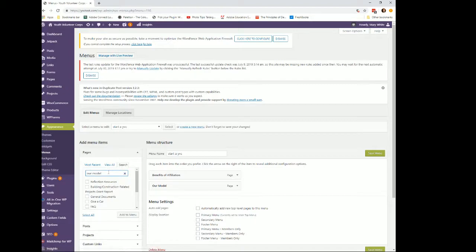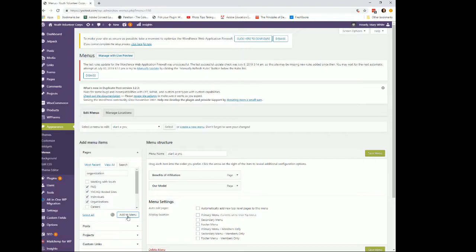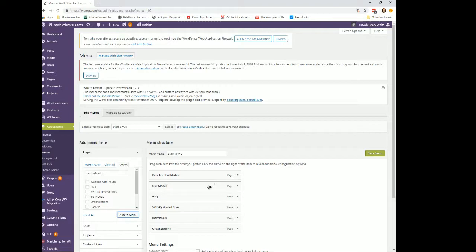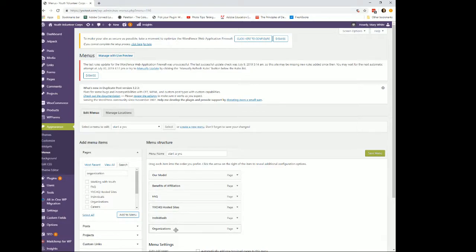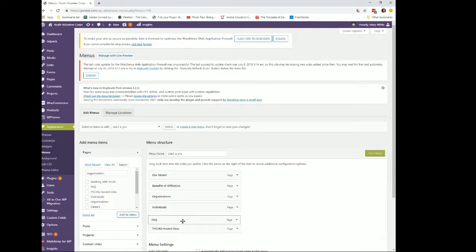Let's search again for 'organization.' Organization, individuals, hosted, and FAQs are all there. I'll put them in the order we want — the order from the previous site. You can just drag and drop them: Our Model first, then Benefits, then Organization, then Individuals, then Hosted. That's the menu we just created.